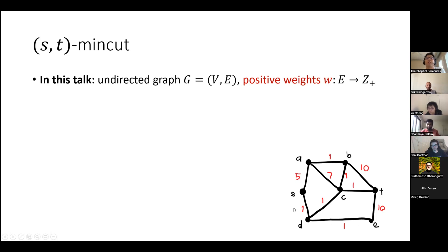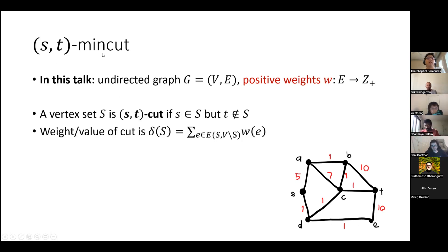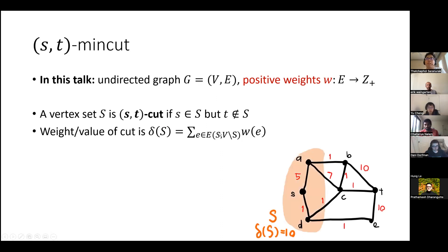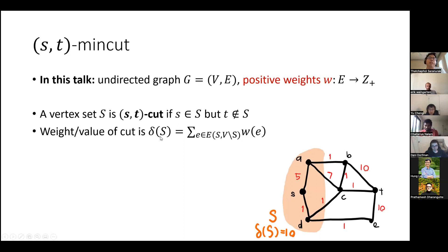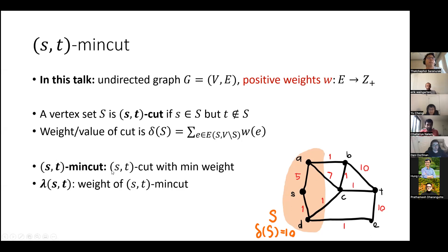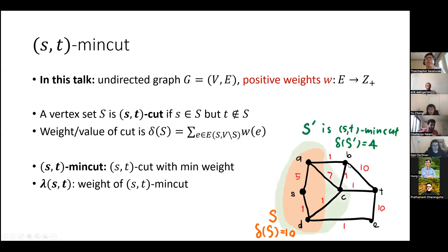The first notion we need is the ST cut, or ST min cut. A vertex set S is an ST cut if it separates S from T — S is inside the set and T is not. The weight of a cut is the sum of weights crossing the cut. For example, this cut has weight 10, which is 1+7+1+1. An ST min cut is just an ST cut with minimum weight, and I'll use λ_ST to denote its weight.